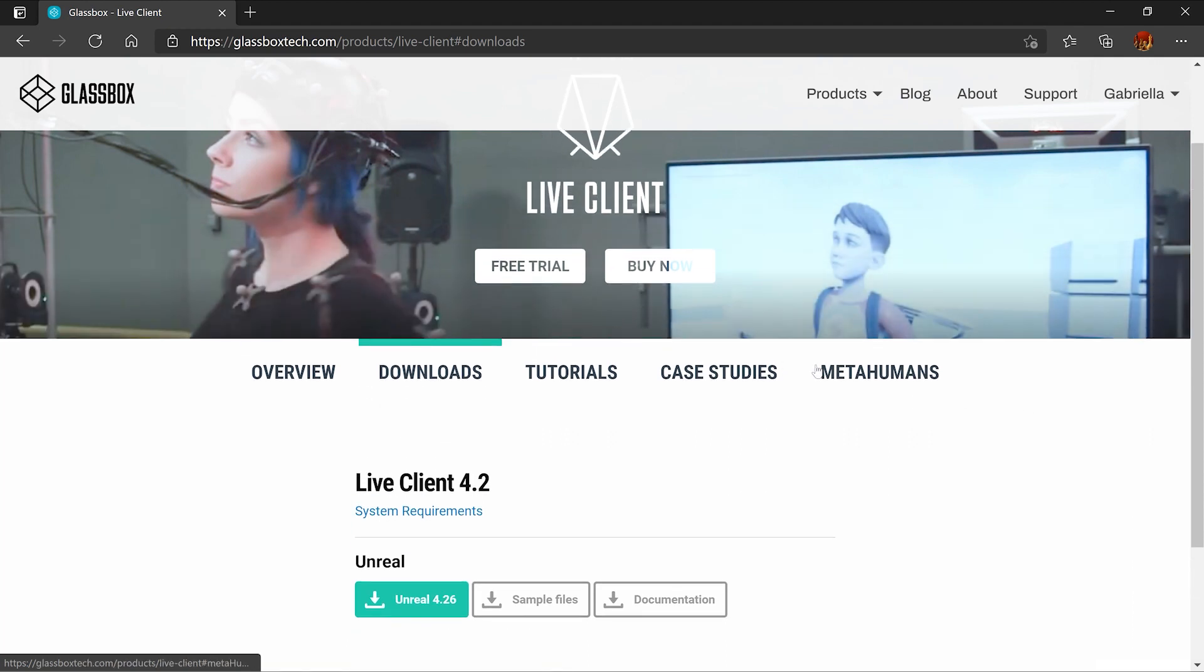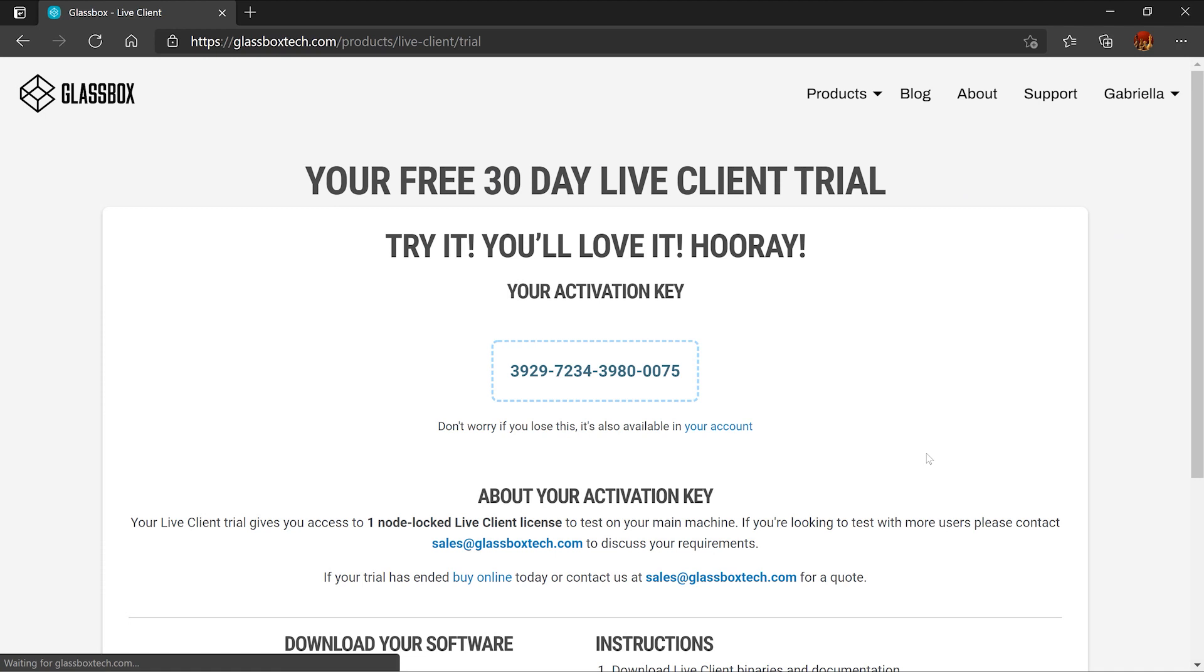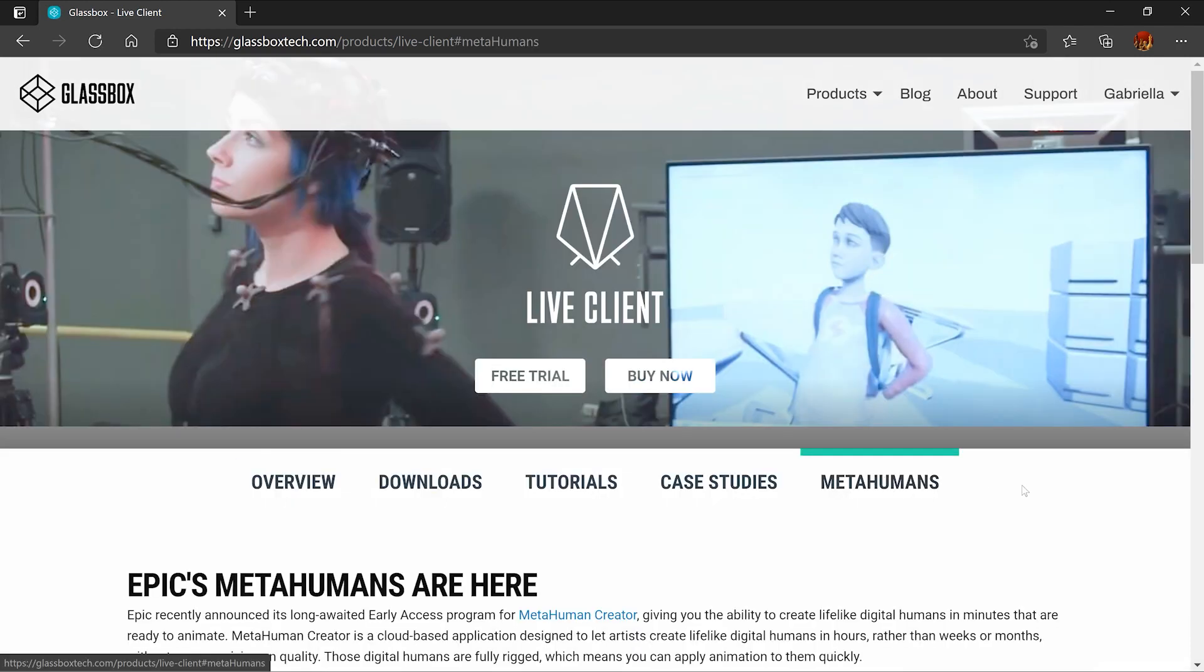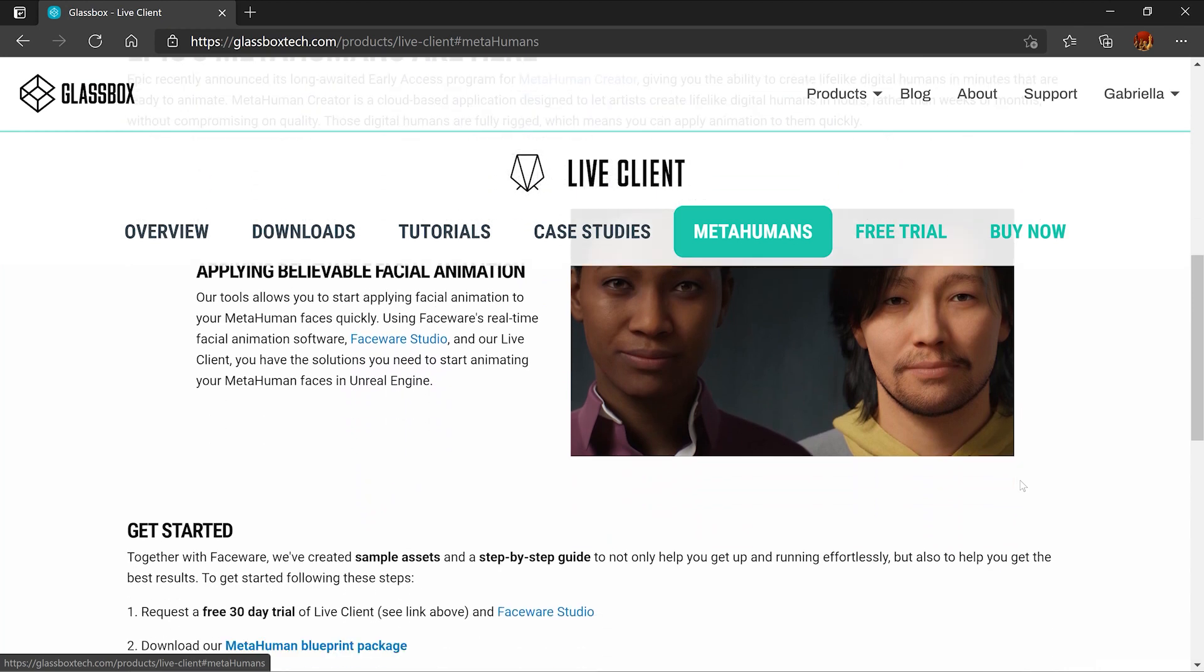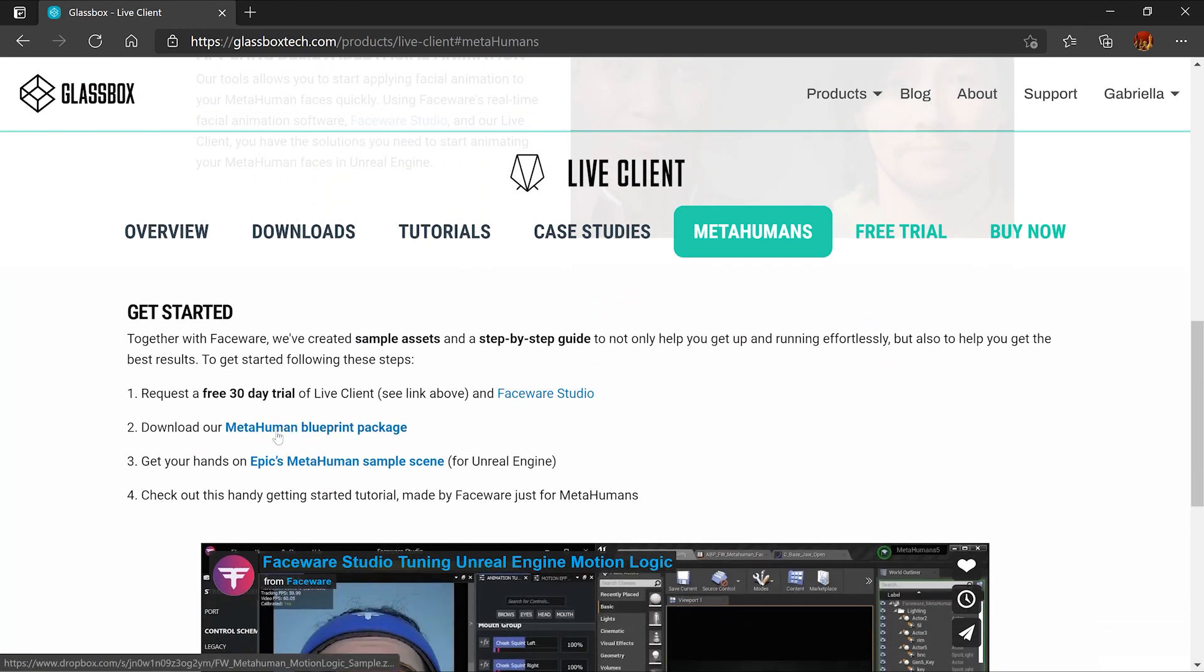You can find the activation key under the free trial tab. Next, head over to the MetaHumans tab, scroll down, and locate the MetaHumans Blueprint package and download it.